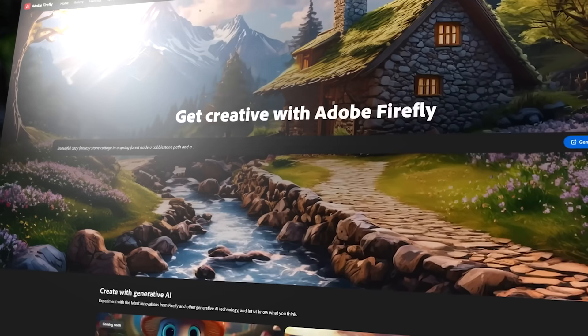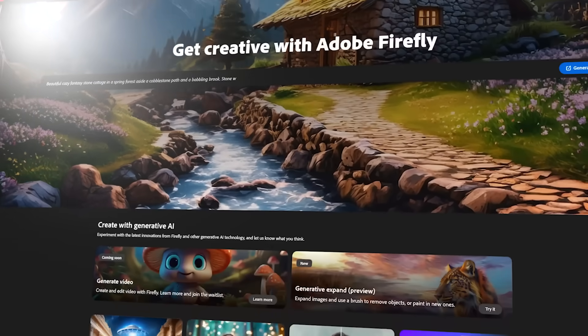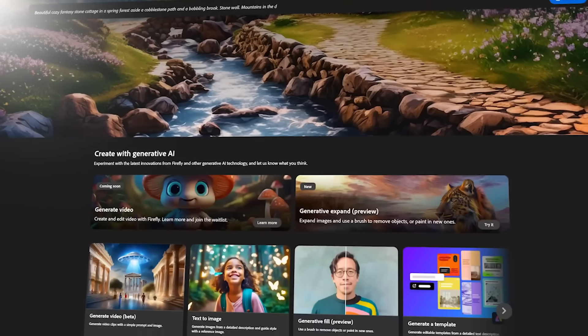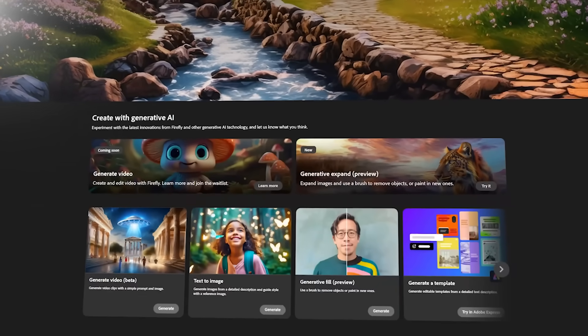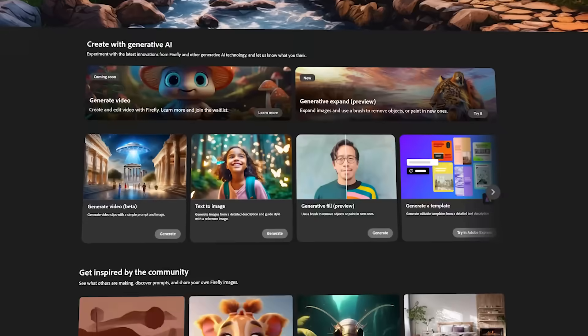All of the generative AI that will be available inside of pro applications like Premiere Pro are first tested in Adobe Firefly online, just like the text-to-image tools, which you can test out right now.